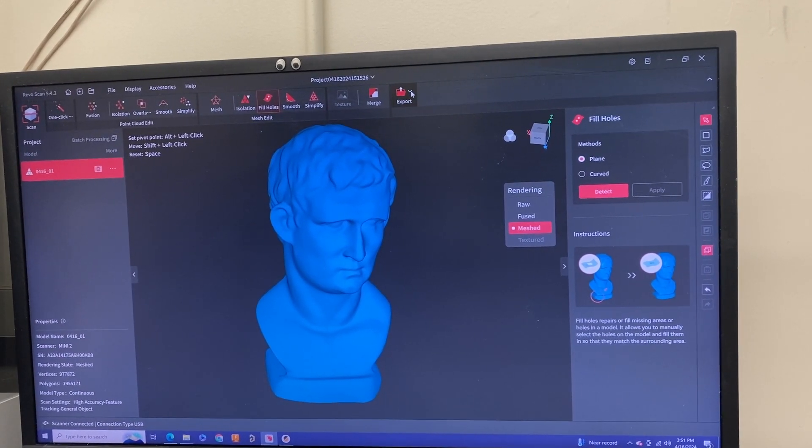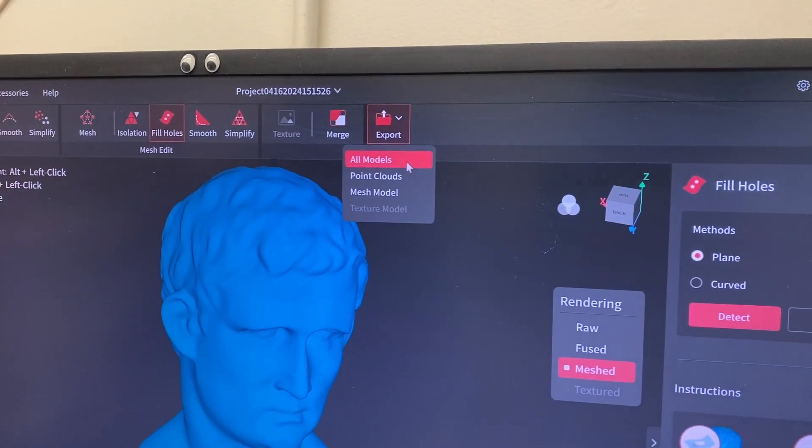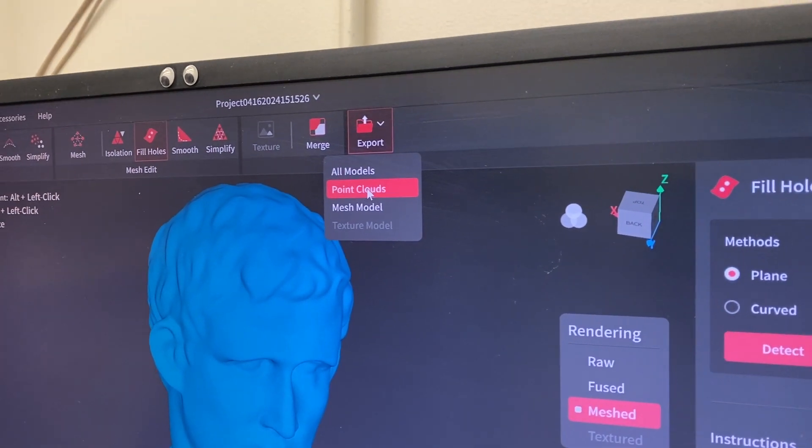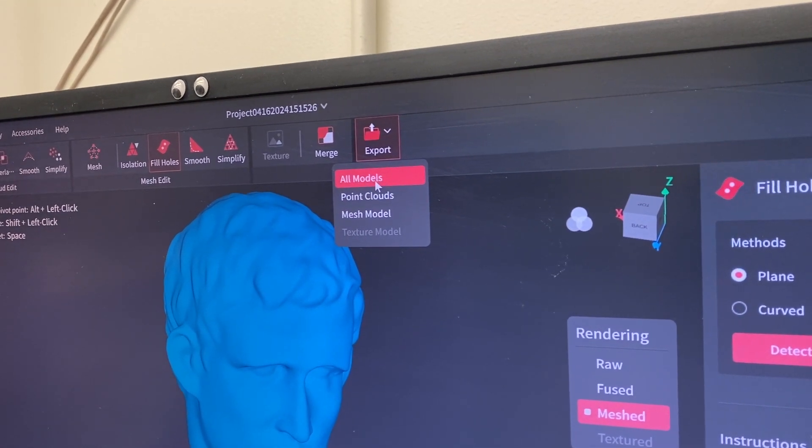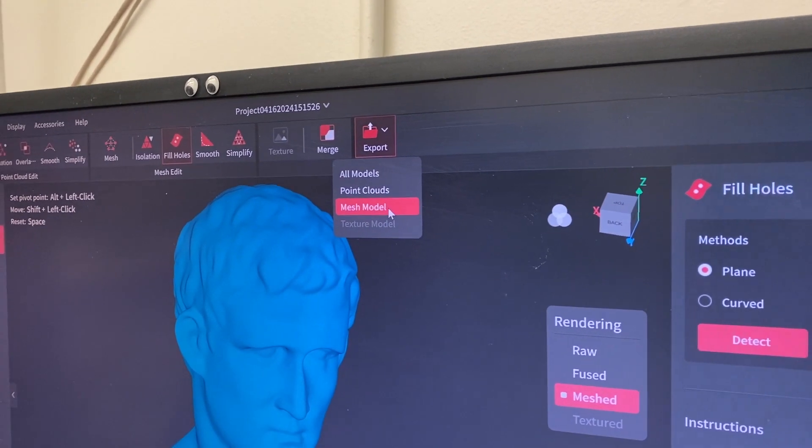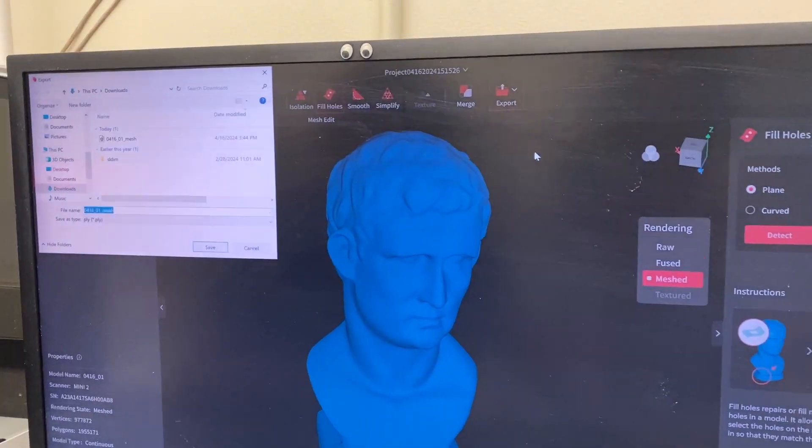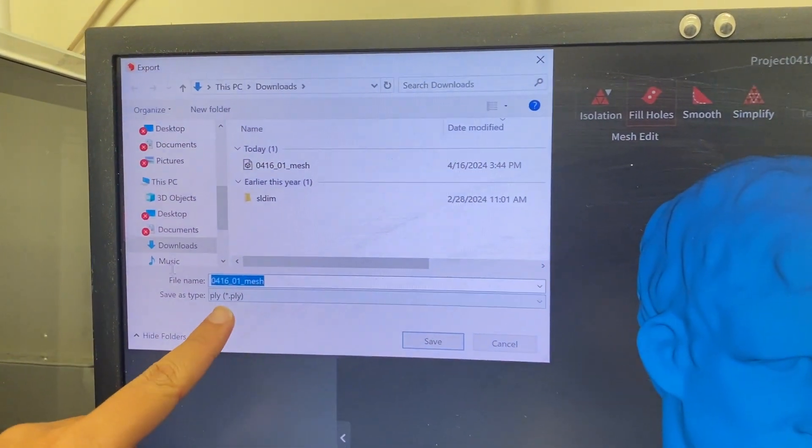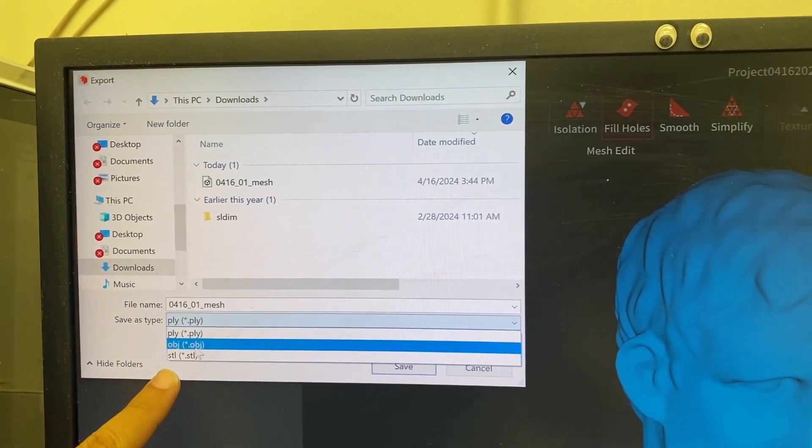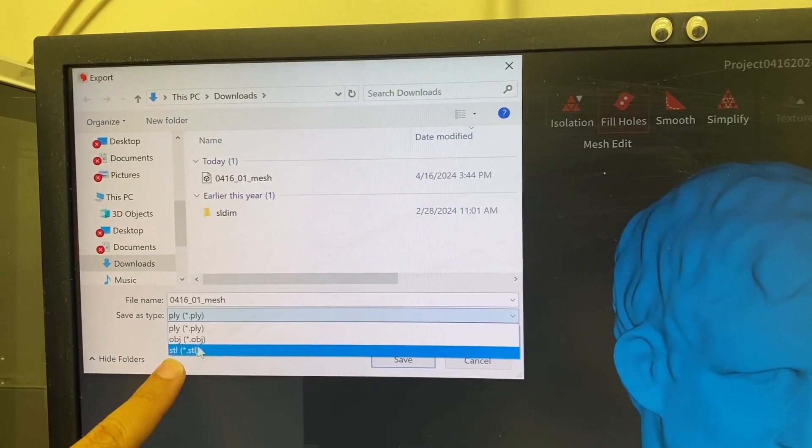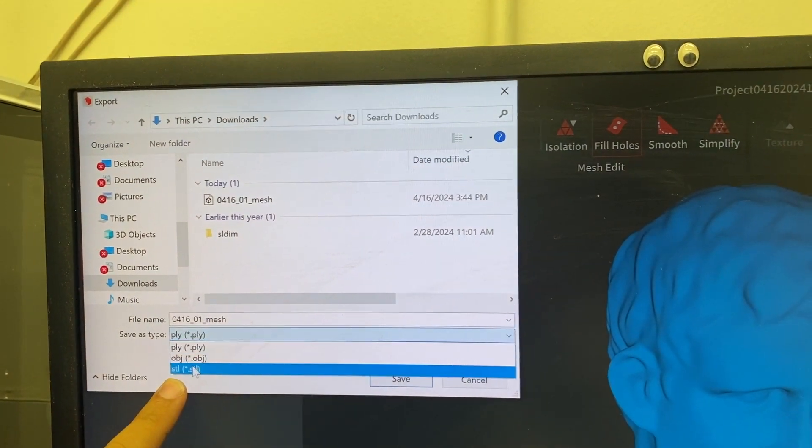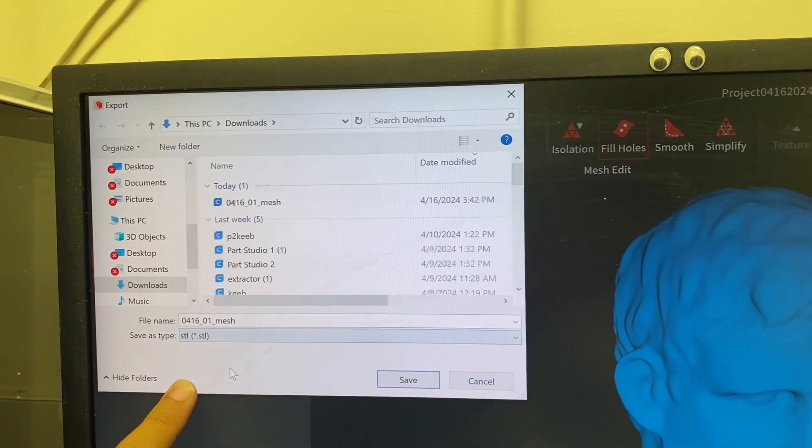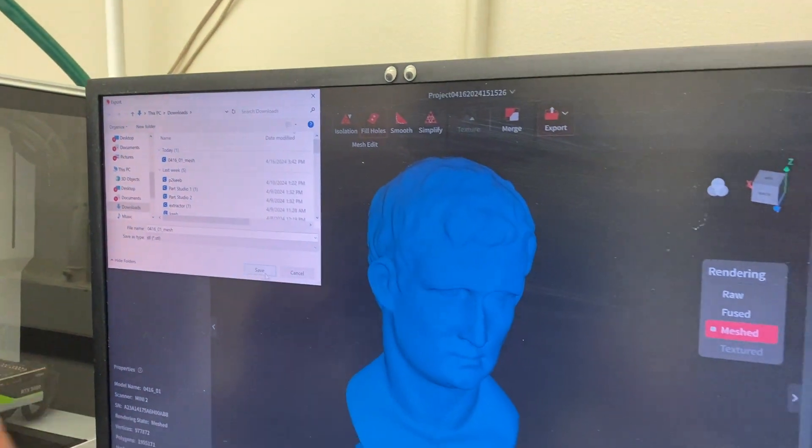Now with everything fixed up, you can hit export. Depending on which one you want, you can select the point clouds, the mesh model, or even both. I'm going to select the mesh model because I just want the STL of this. We have different save types—the document types. We got STL, object, and PLY. I want the STL so I can 3D print this. Hit save. For the sake of the video, I'm going to put it in our downloads folder.